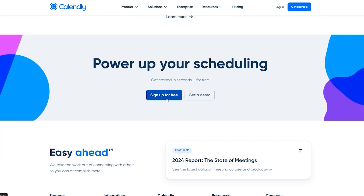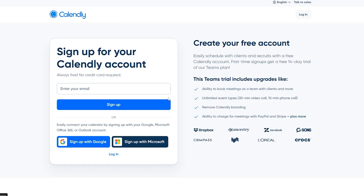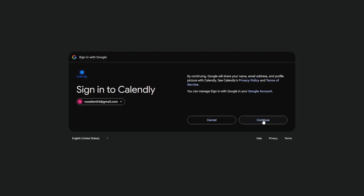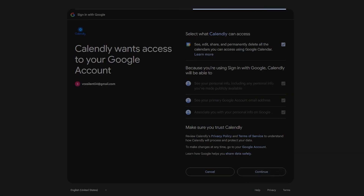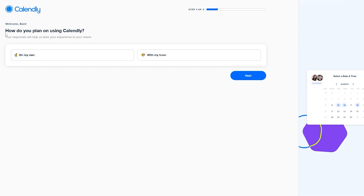The sign-up process is pretty simple. Just click on 'Sign up for free' and sign up with Google — I recommend Google because it will automatically connect your Google Calendar and sync all the events you have. Click 'Sign up with Google,' select your account, click continue, agree to their terms and services, and now Calendly will be able to see your calendar and all your events.